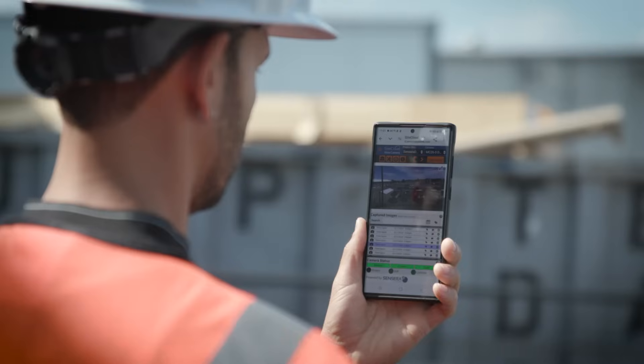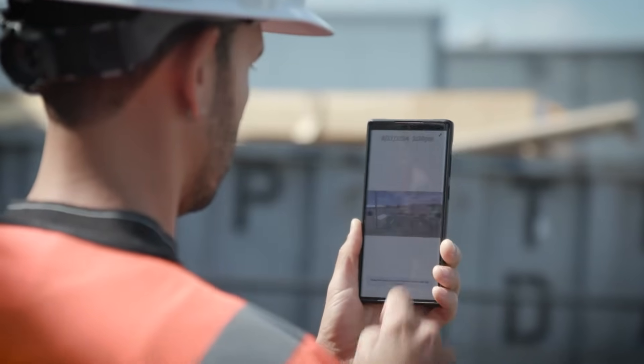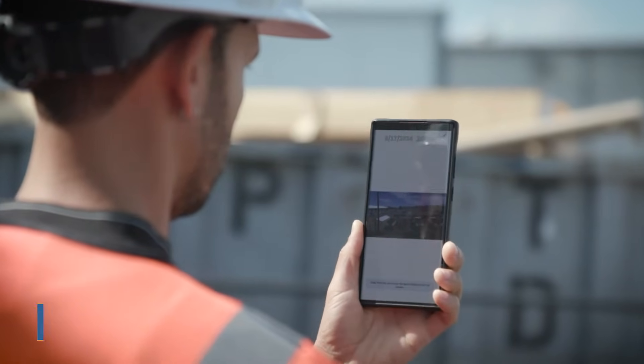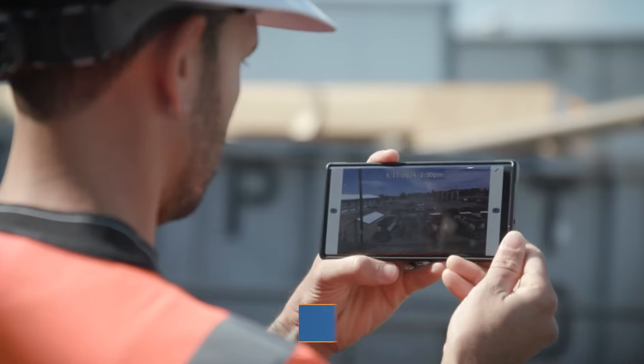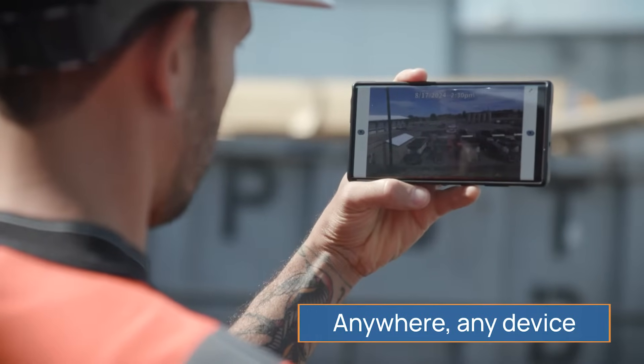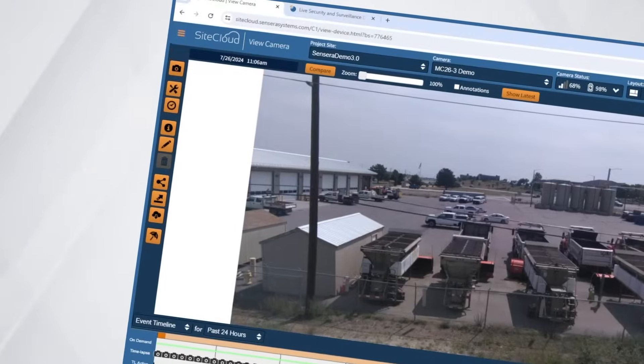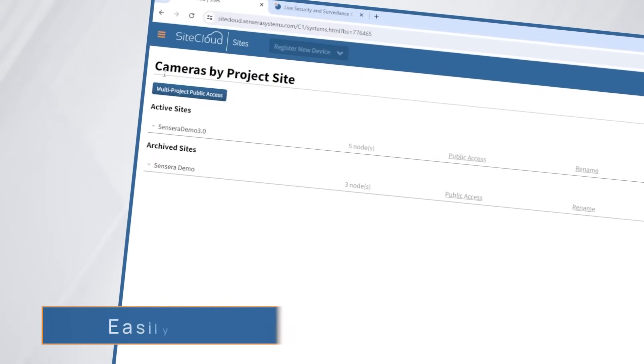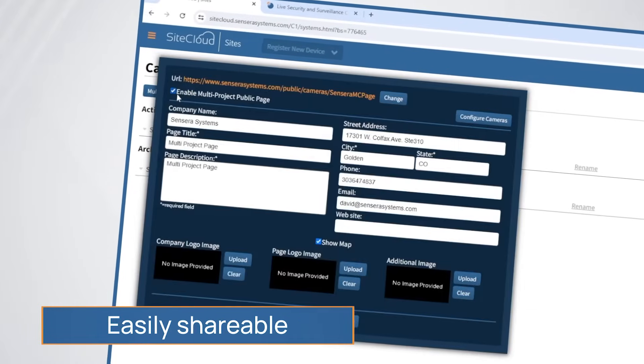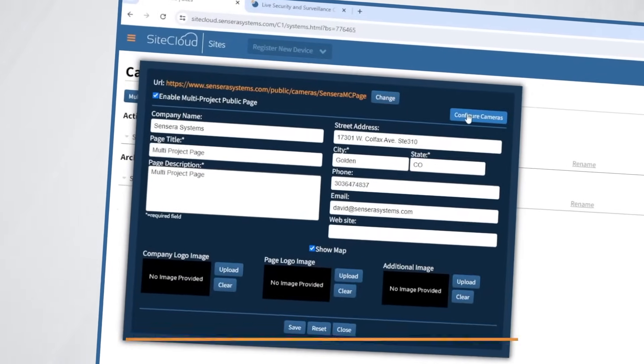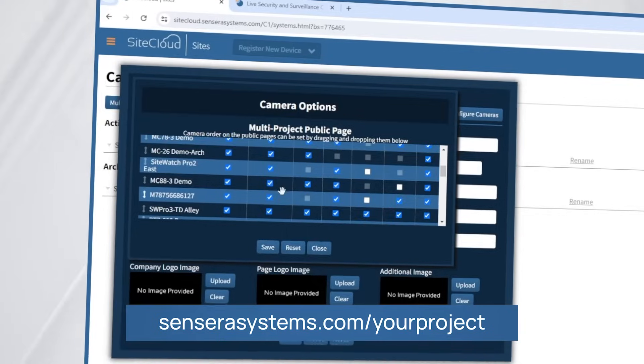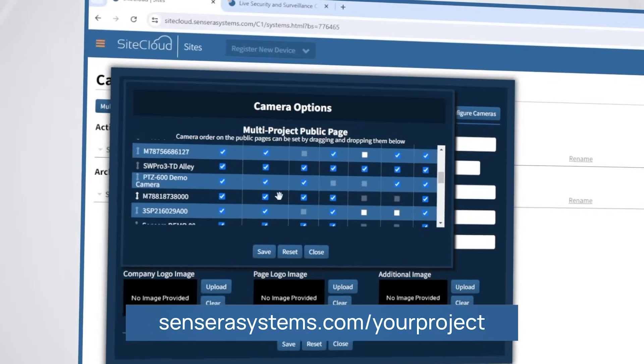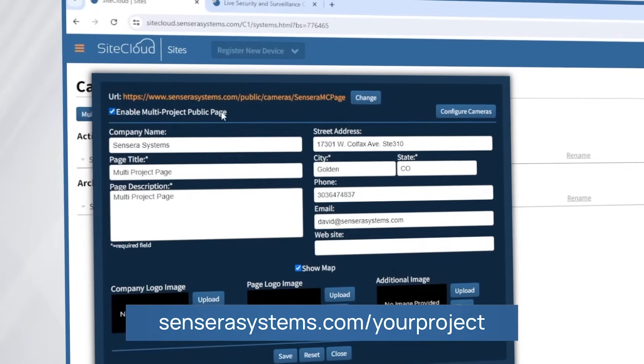SiteCloud increases project visibility within your organization by allowing secure, multiple-user access to site data from anywhere, on any device. For stakeholders without access, images and videos are easily shared. Simply create a public URL to market your project to the public or share it with external stakeholders.